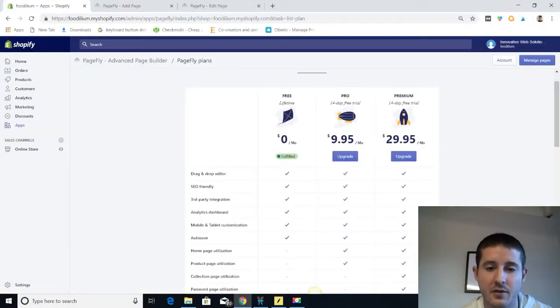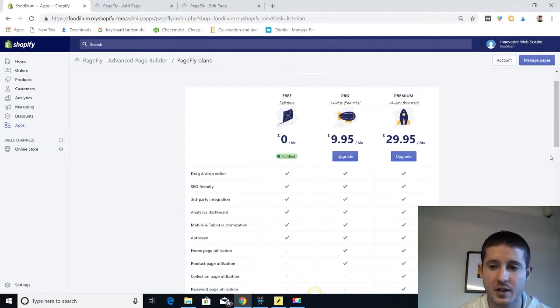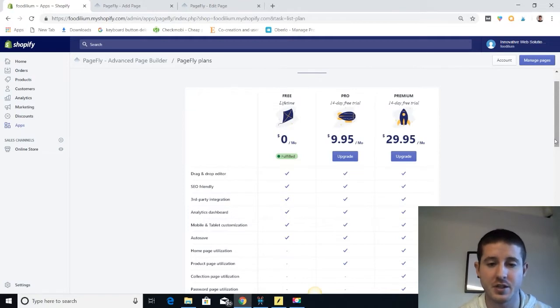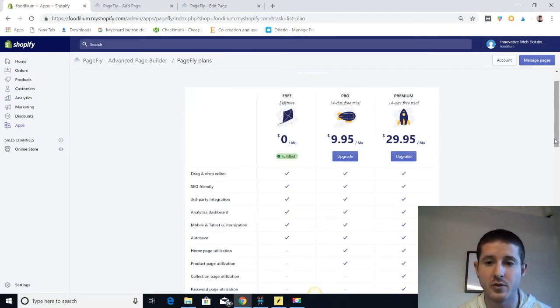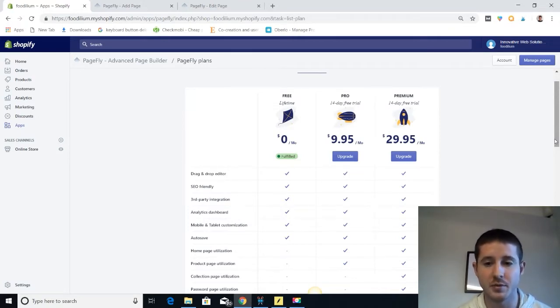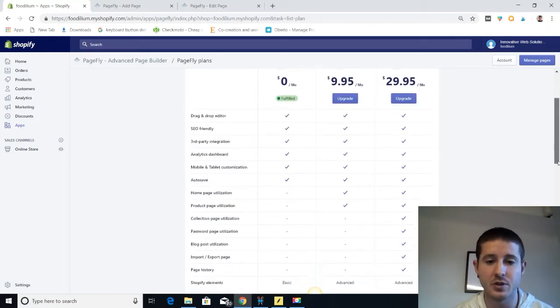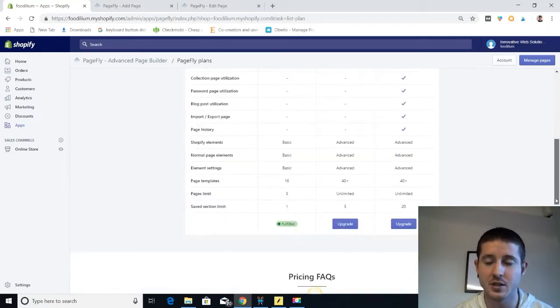So the first app that we're going to look at for designing landing pages is PageFly. And here's their pricing plans. The cool thing about PageFly is that they have a free plan where you can design up to three pages absolutely free. And if you use the trial period, you can use pro or premium features during that trial and hold on to them. Even when you go back to free, you just can't make any updates.